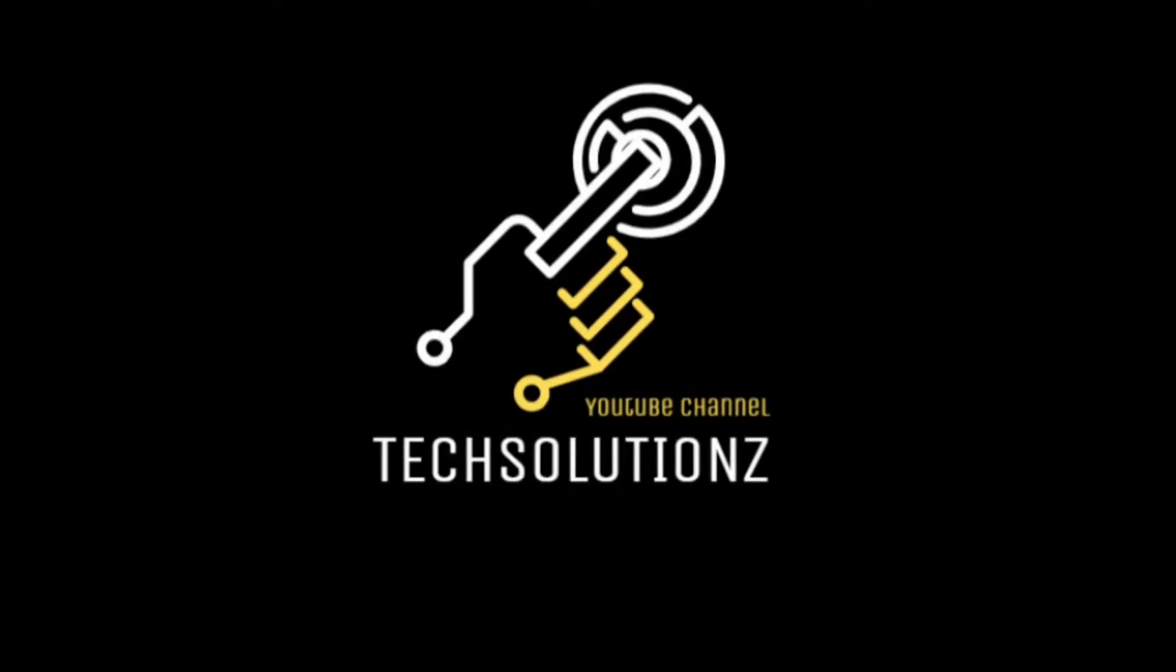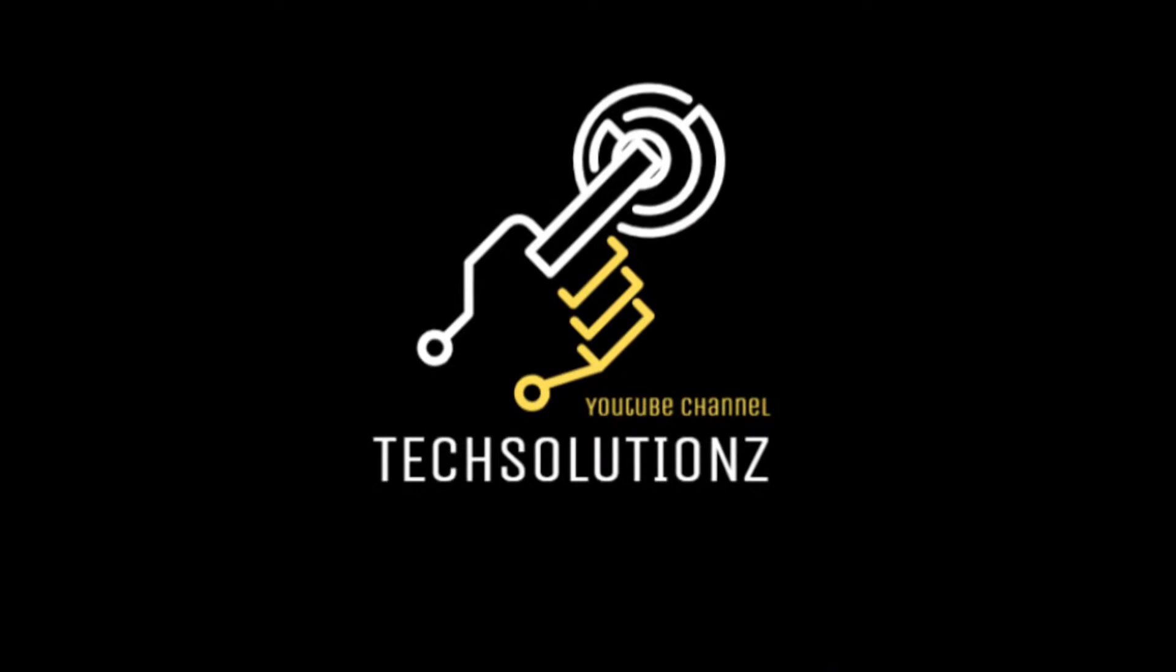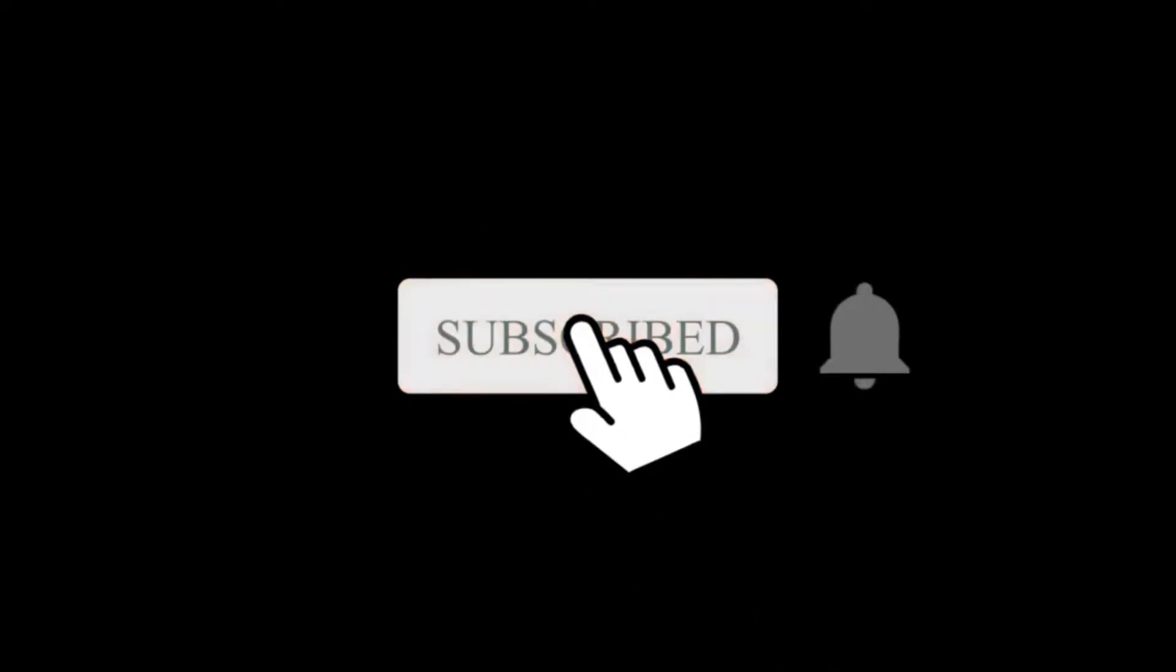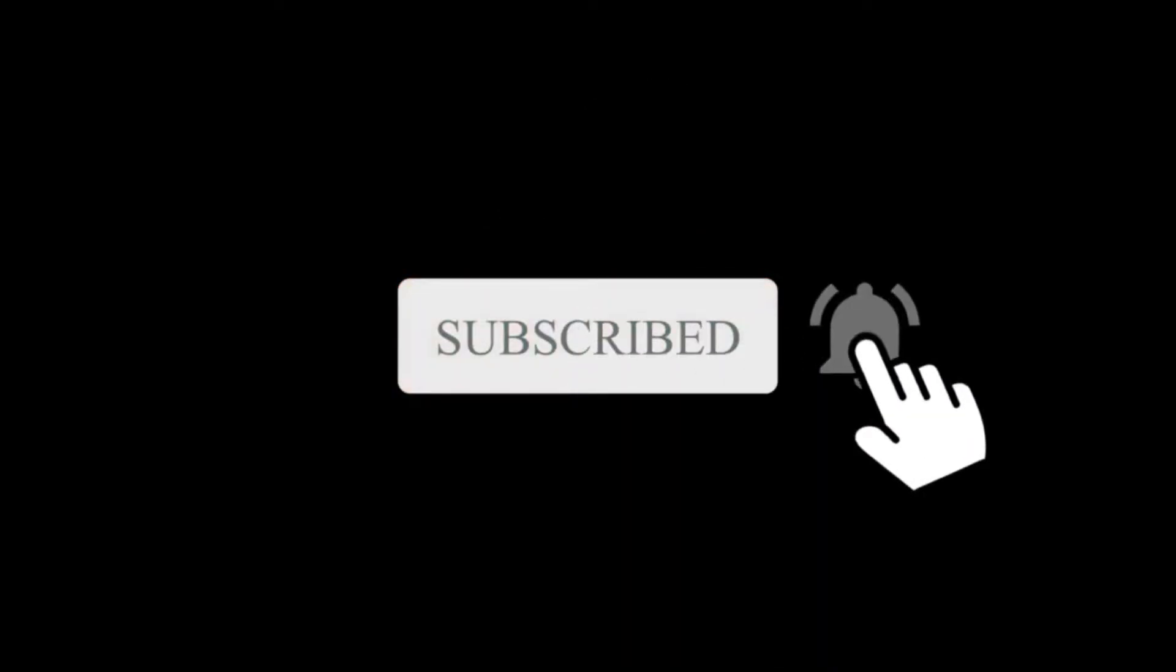Hey everyone, welcome to Tech Solutions. New at our channel? Please subscribe to be a part of us. Let's dig in.